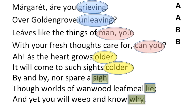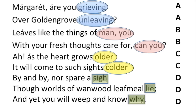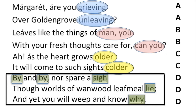We can mark those rhymes as A-A, B-B, C-C, and then D-D-D — three lines that continue the same rhyme, also repeated in internal rhyme through 'by and by.' Those three lines — 'by and by, nor spare a sigh, though worlds of one wood leaf mill lie, and yet you will weep and know why' — are linked very closely through the rhyme scheme and stand in clear contrast to the lines before them. The turning point is the word 'colder,' which gives us a much bleaker picture of autumn.